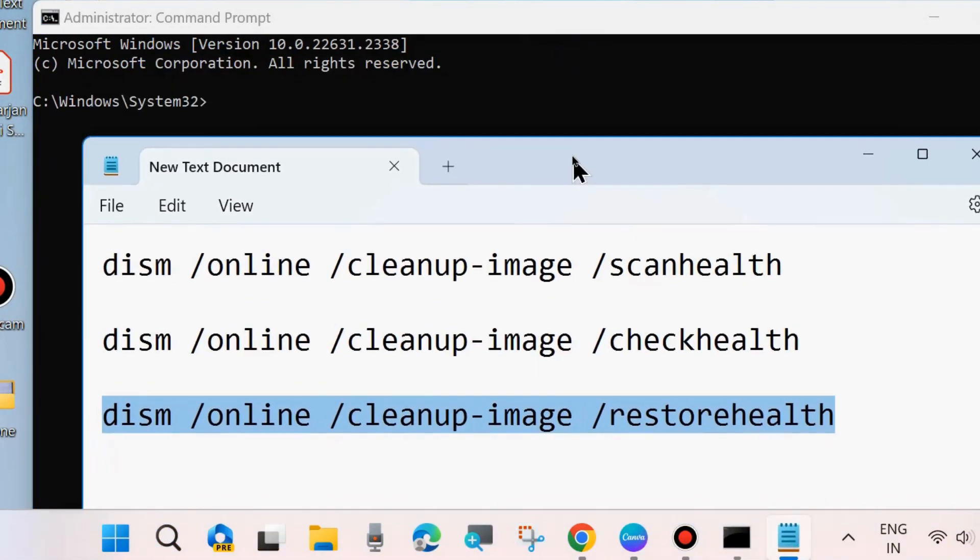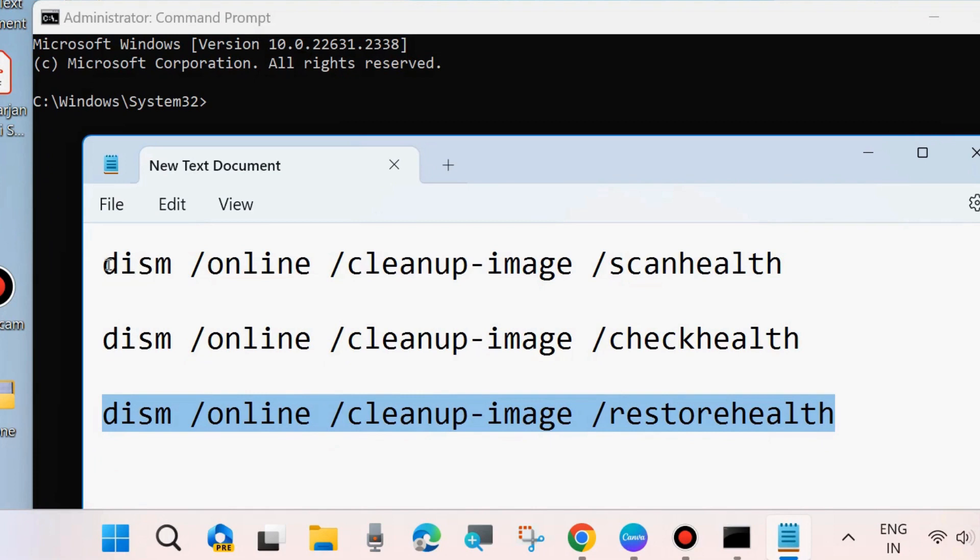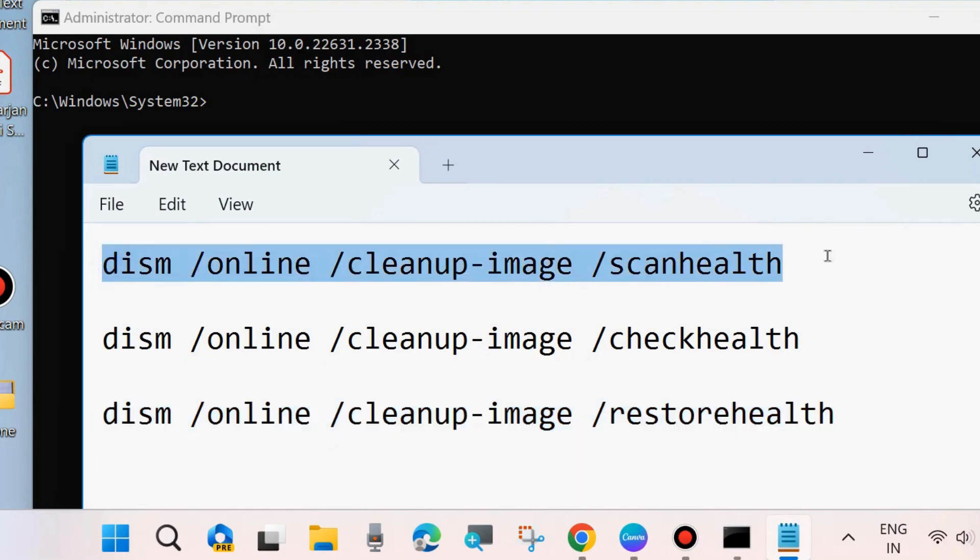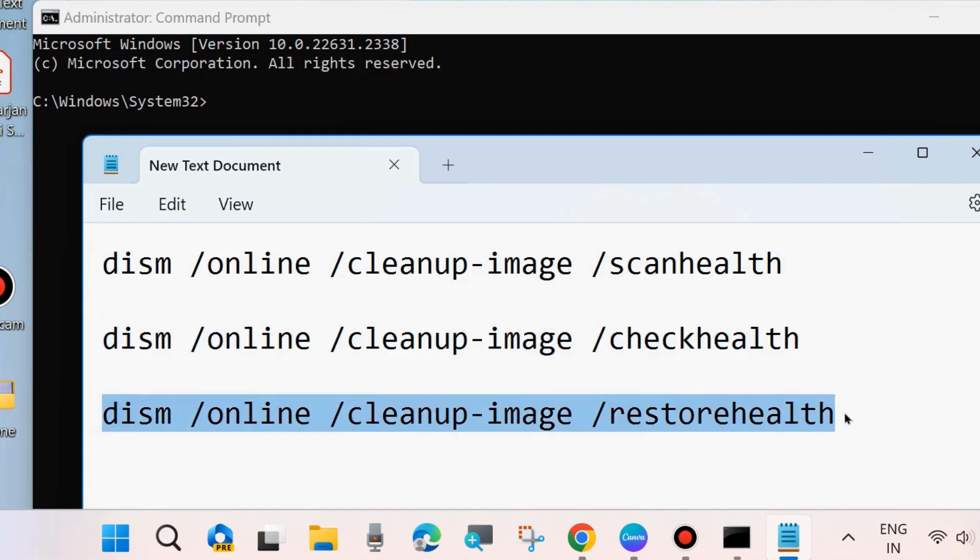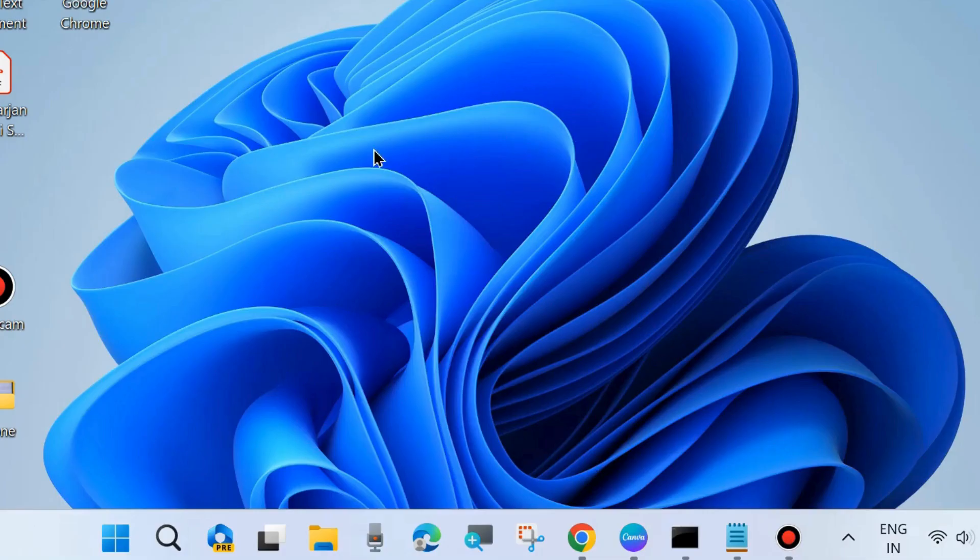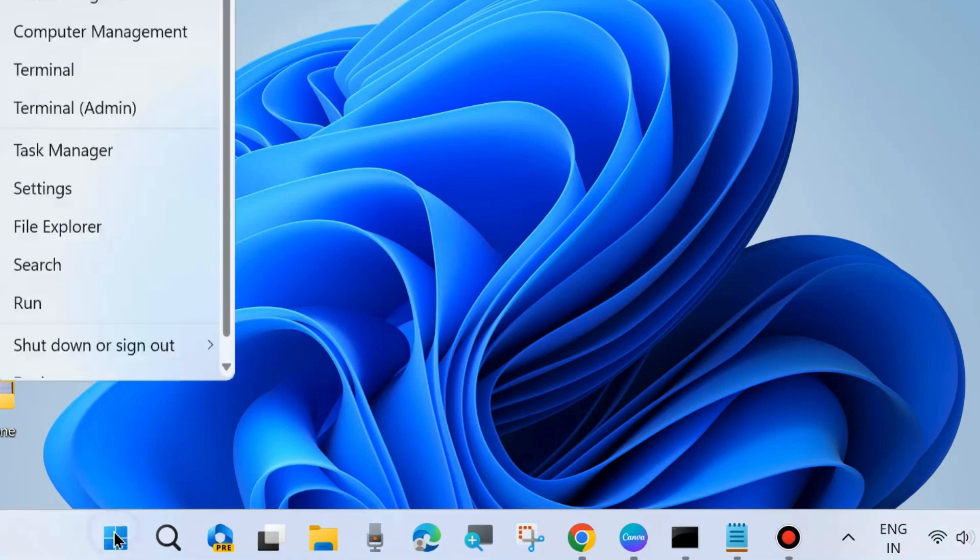DISM scan health, DISM check health, and DISM restore health. Execute all these three commands one by one, followed by Enter key each time. After that, check if your error is resolved or not.